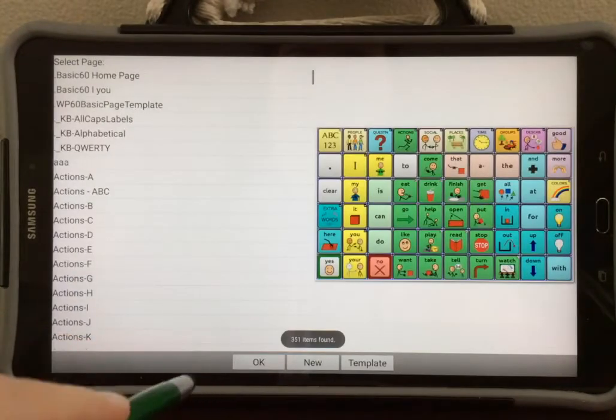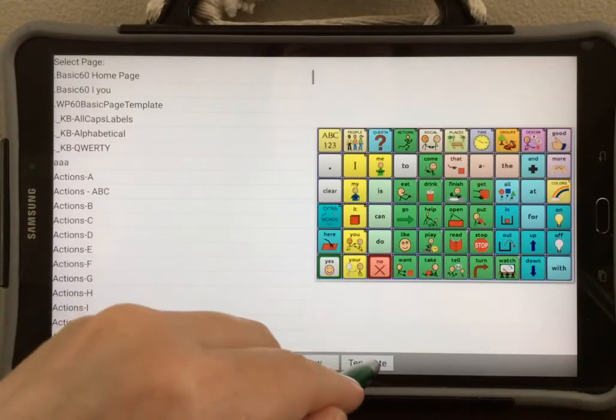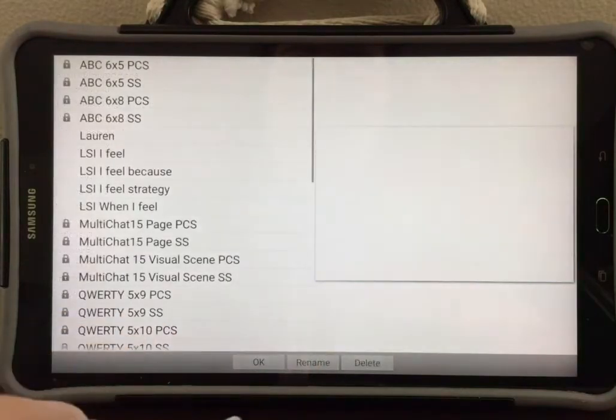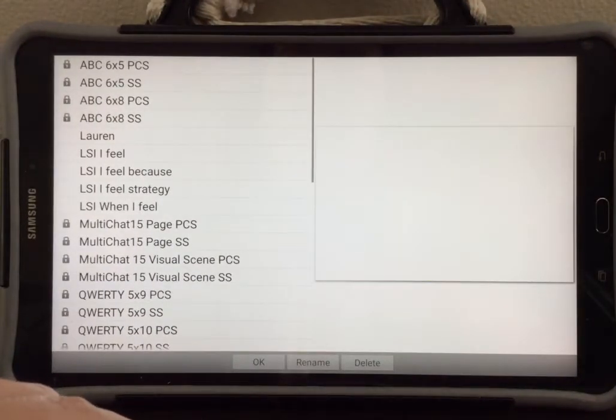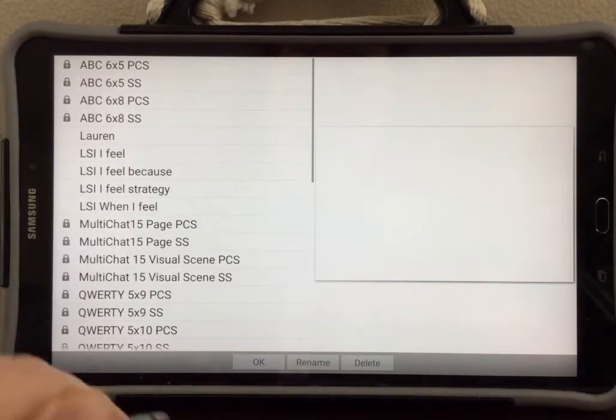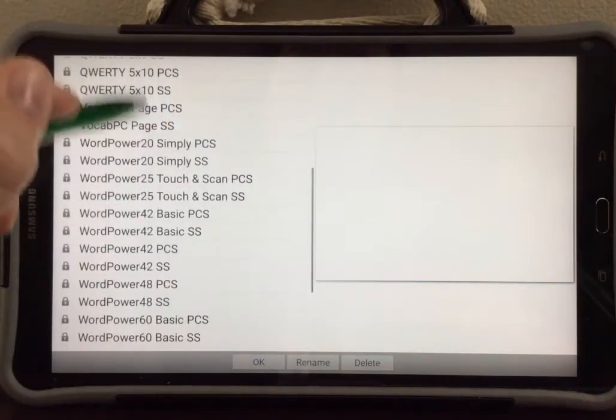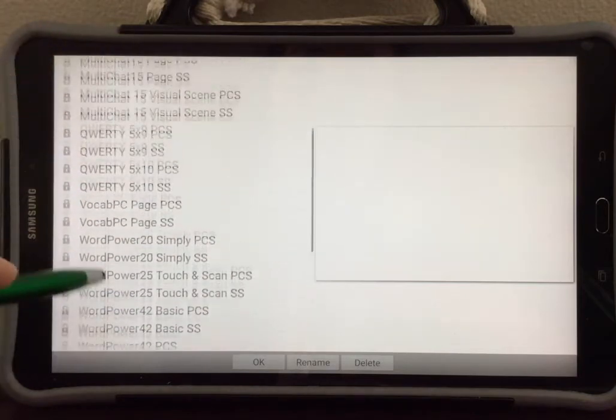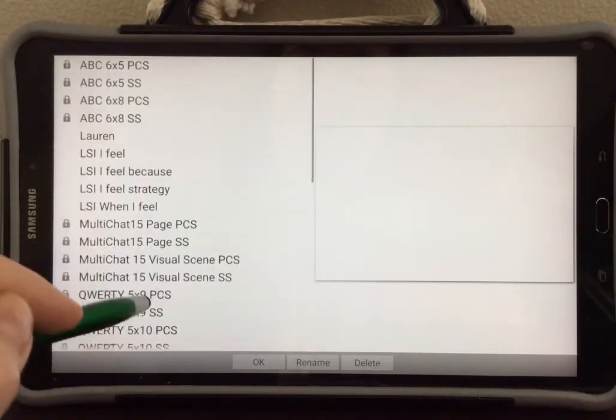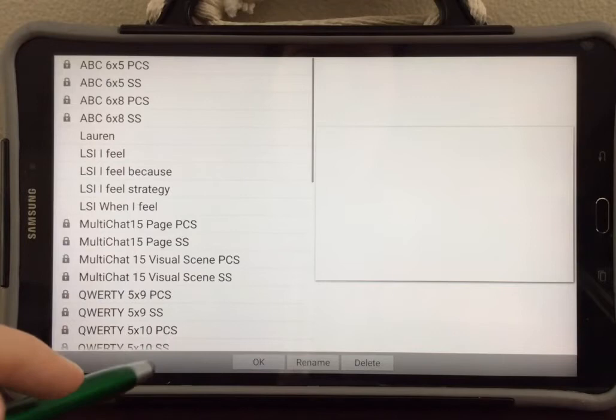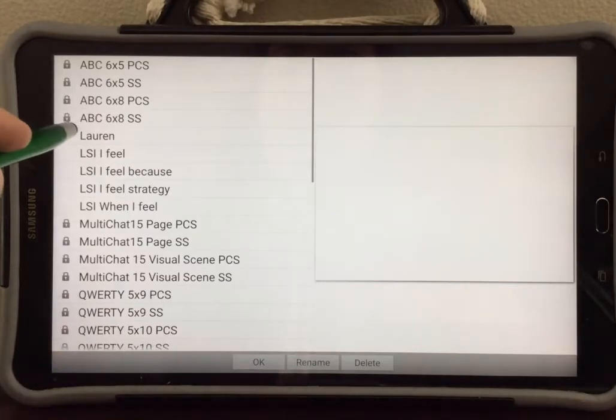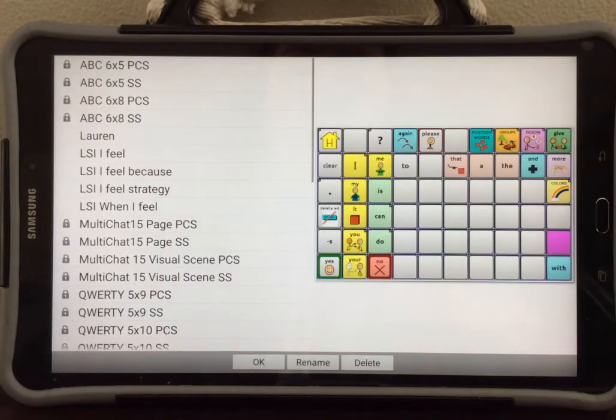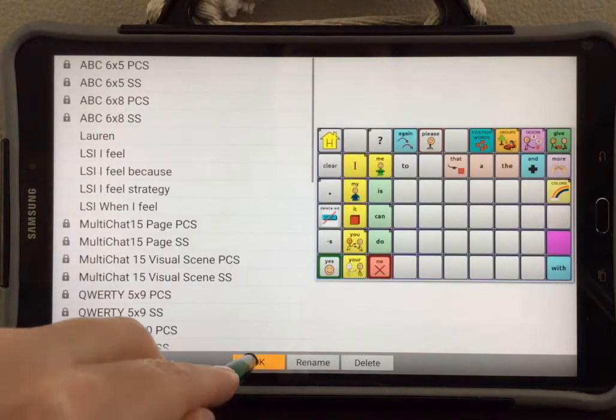When this page comes up, select template so we can choose from a template. Find your child's name within the list on the left. If your child's name is not within this list, contact your child's speech pathologist or assistive technology consultant so that this can be set up for you. I'm going to select Lauren because this is my template. Then I will select OK.